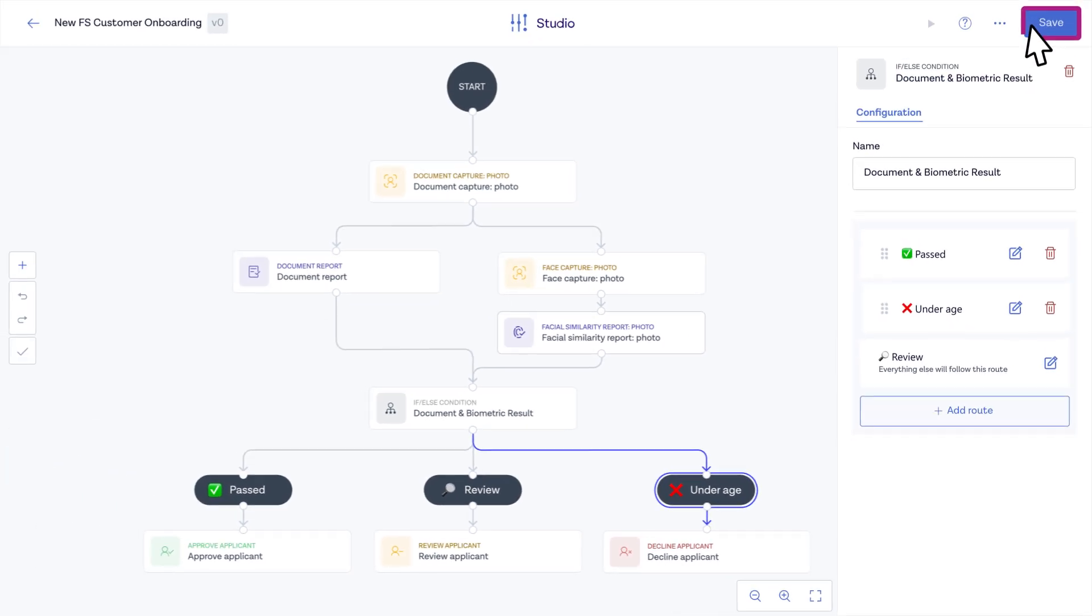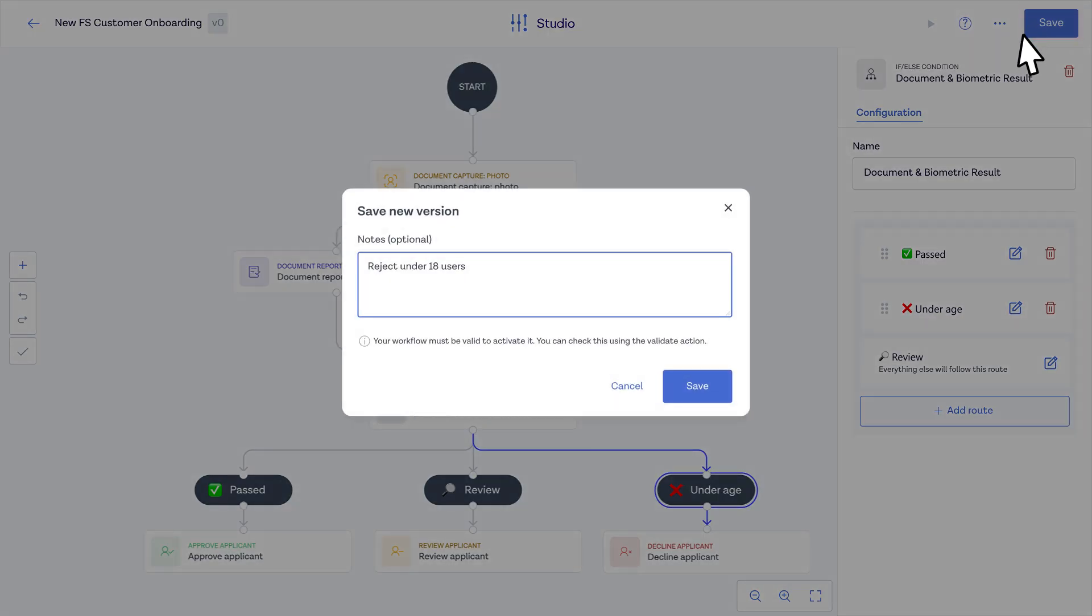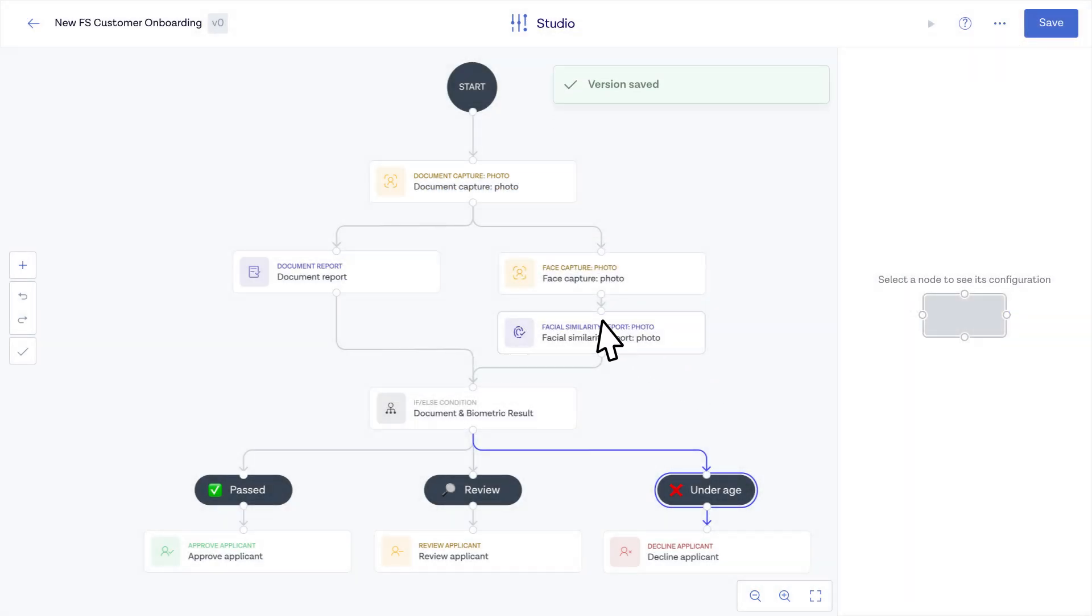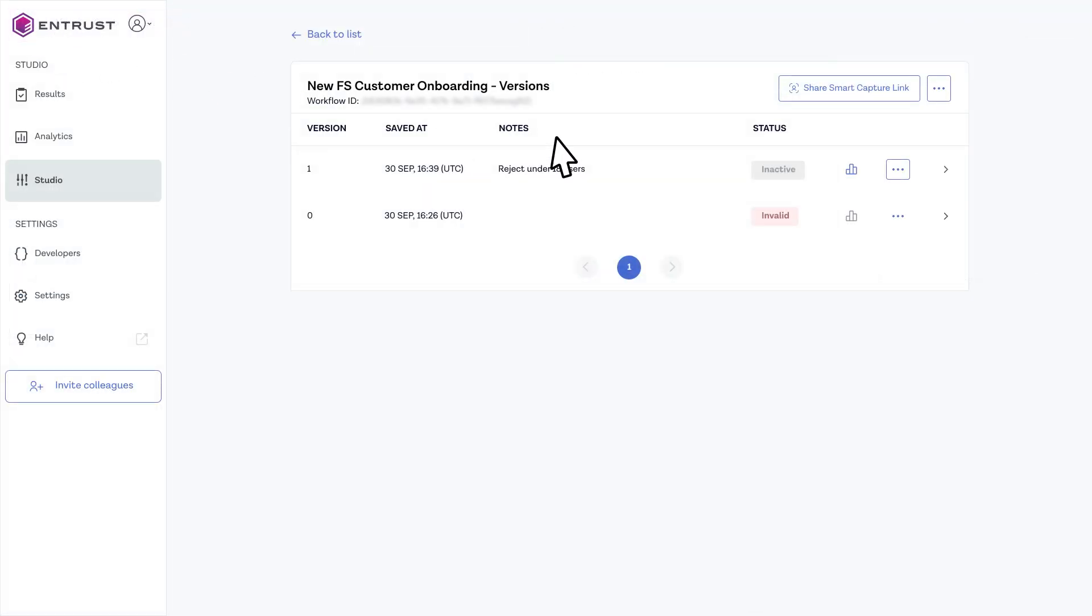Save your updated flow and add any version notes. Then push it live immediately in one click.